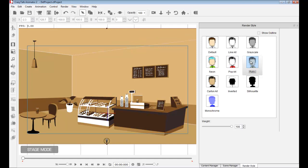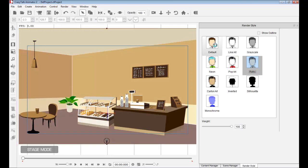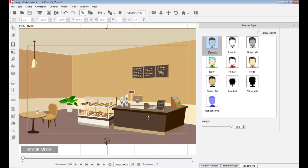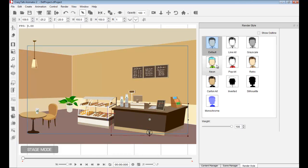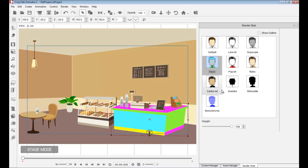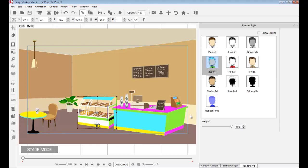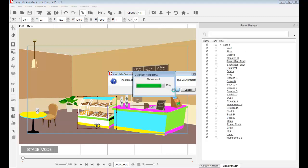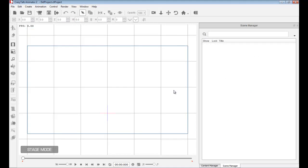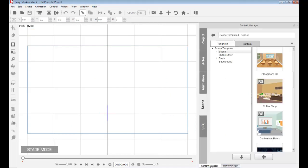The render style allows you to instantly change the color theme of that project. You can choose to change the entire project or just a specific item. For example, if I want to bring attention to this desk, I select the desk and choose neon. I can choose neon for the other table too. This is a very neat function. Let me press Ctrl+N and learn how to create our own scene.